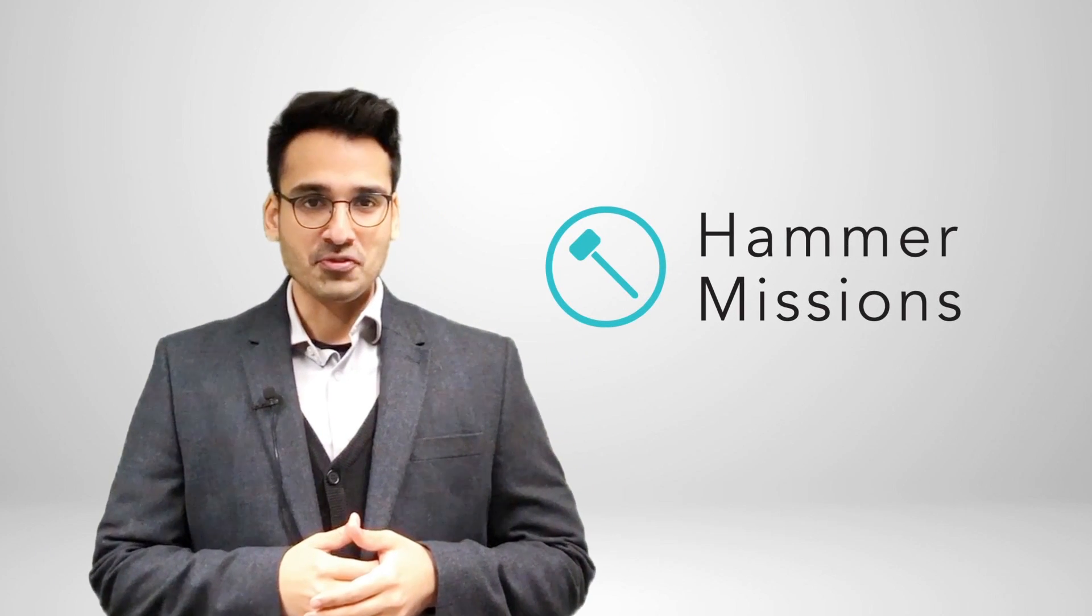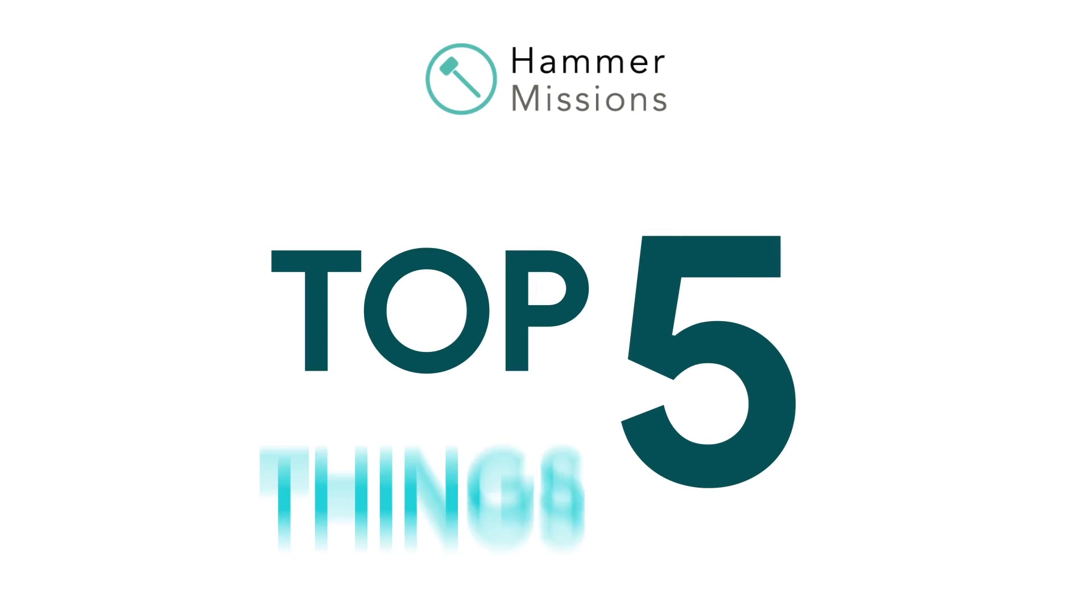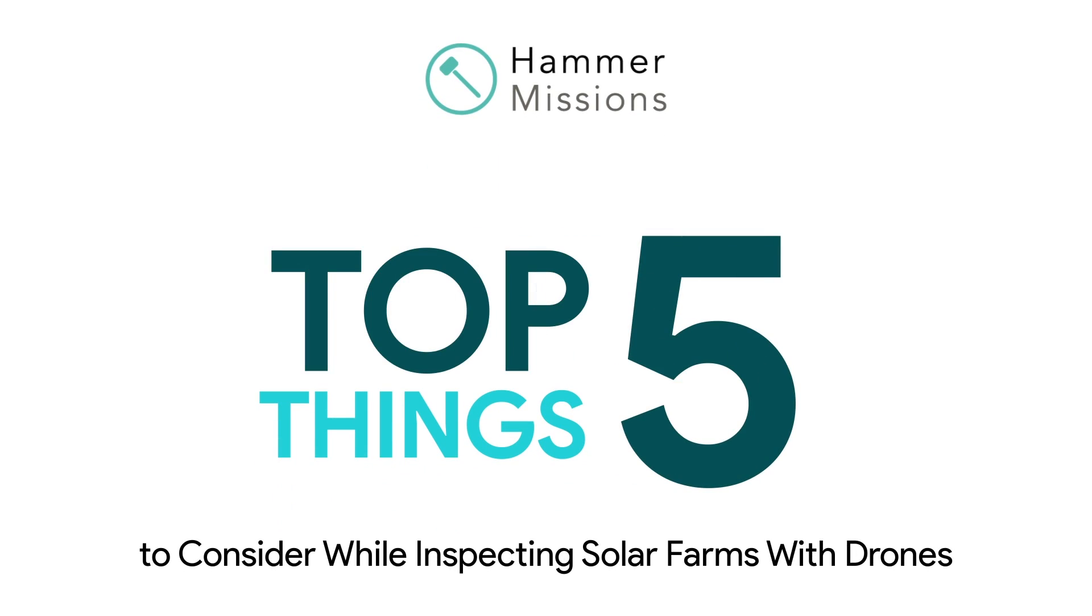Hey everyone, I'm Varun, the founder and CEO at Hammer Missions. Today in this video, we'll explore the top 5 things to consider whilst inspecting solar farms with commercial drones.